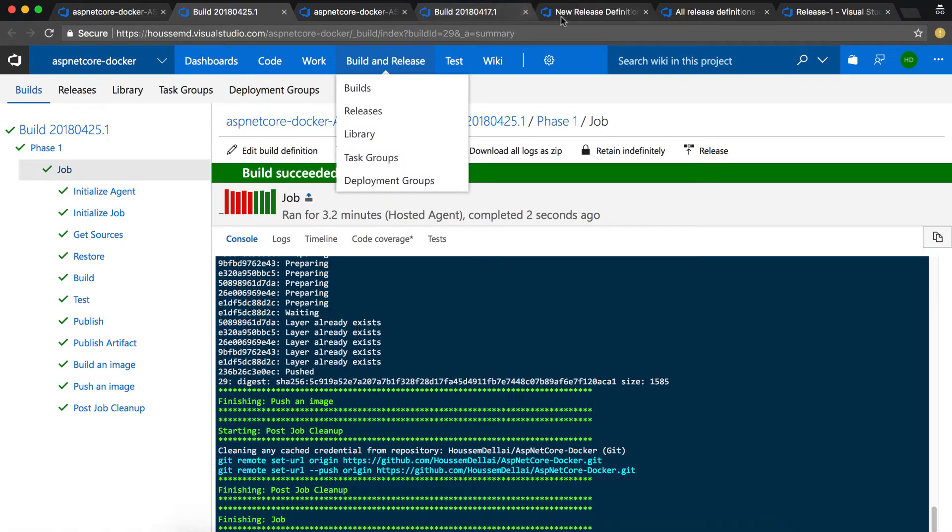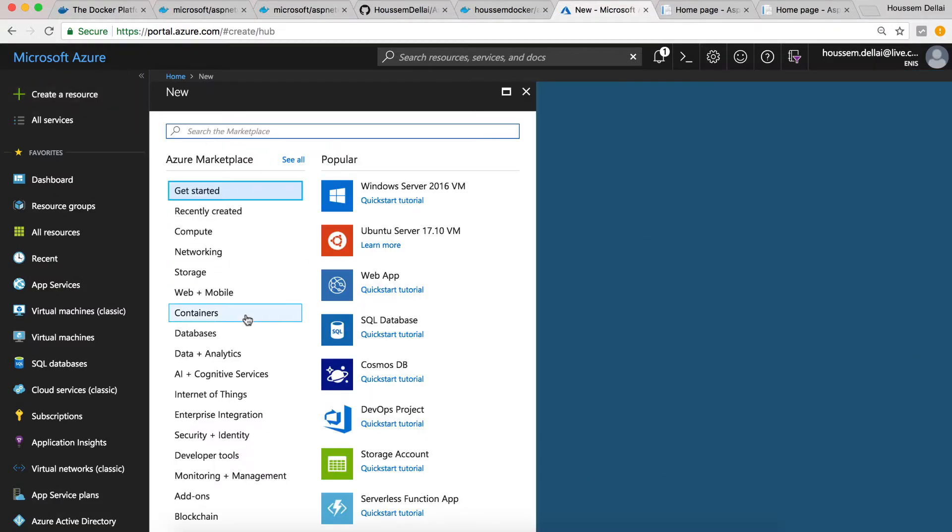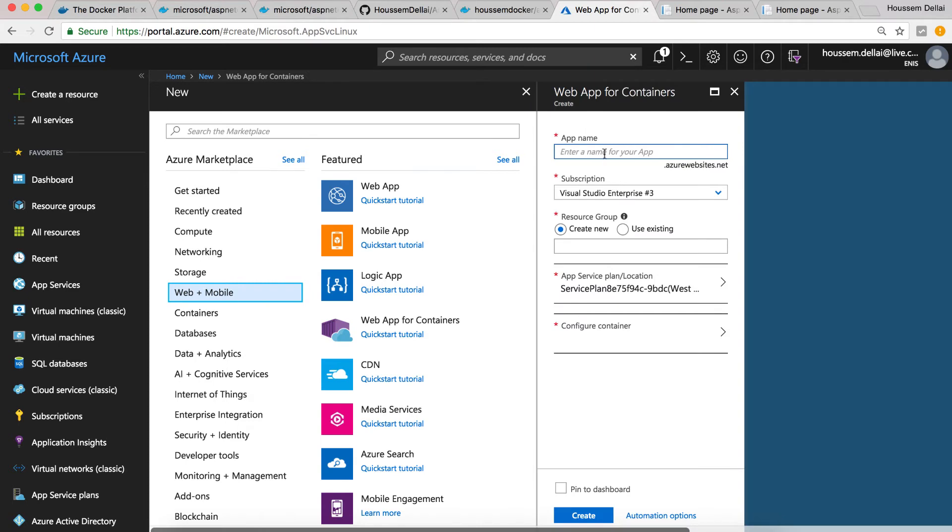After the CI, we want to run the CD pipeline to publish the Docker image into a web app. For that, I'll go to Azure and create a new web app for containers.